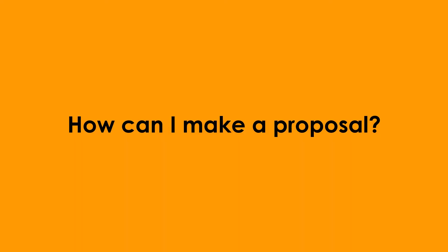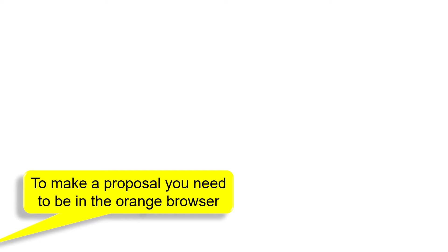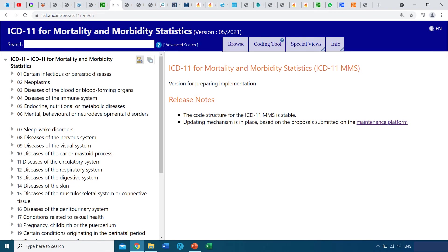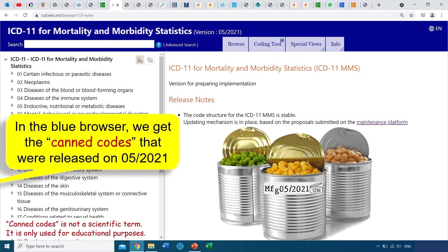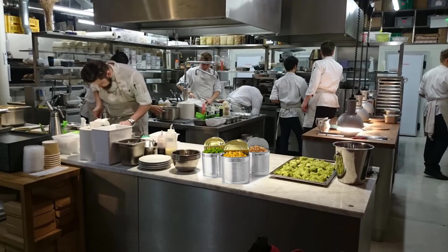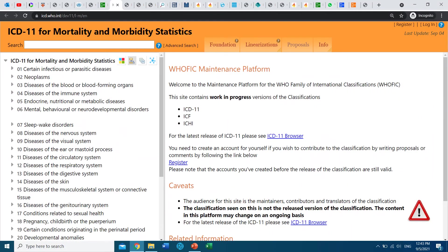So how do we make a proposal? To make a proposal, you need to be in the orange browser. We're all familiar with the blue browser used in previous videos. The blue browser contains finalized codes that were released in May 2021; these codes will not change until next year, when the next ICD-11 update is due. ICD-11 is now being updated once a year. The ICD-11 codes and content under these entities are prepared in a 'kitchen' that works every day of the year — and this kitchen is the ICD-11 orange browser.